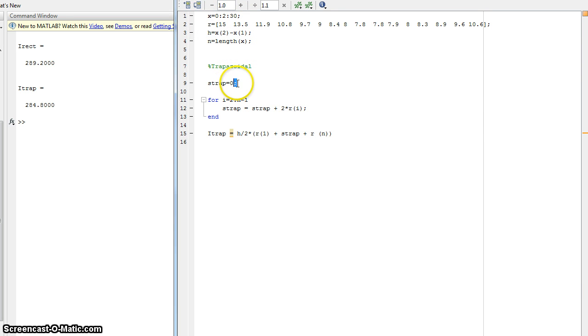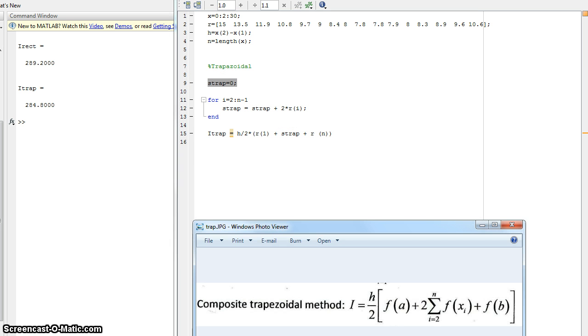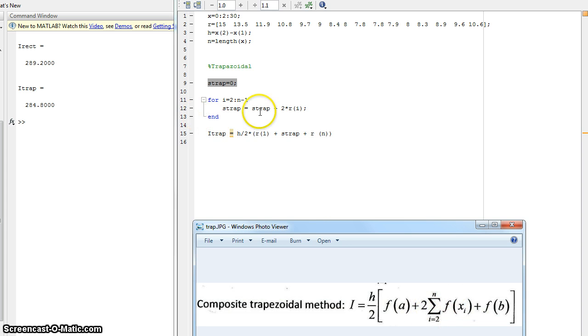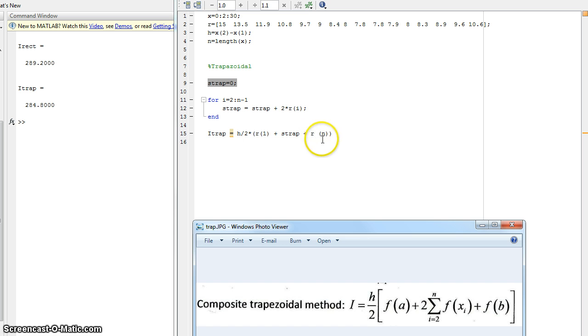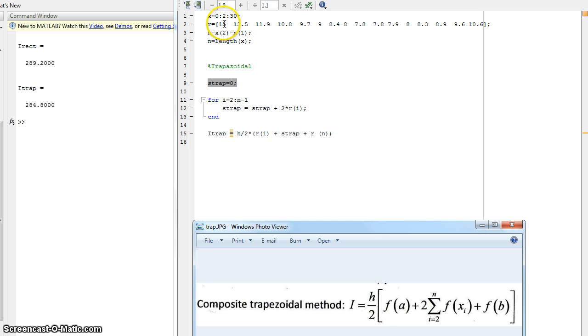So we have a new variable here, it's the s trap. This is what this is right here. This for loop is only doing this middle value here. So here is f of a, which is r of 1, and f of b, which is r of n, b being the 10.6, and r of 1 being the 15 here.